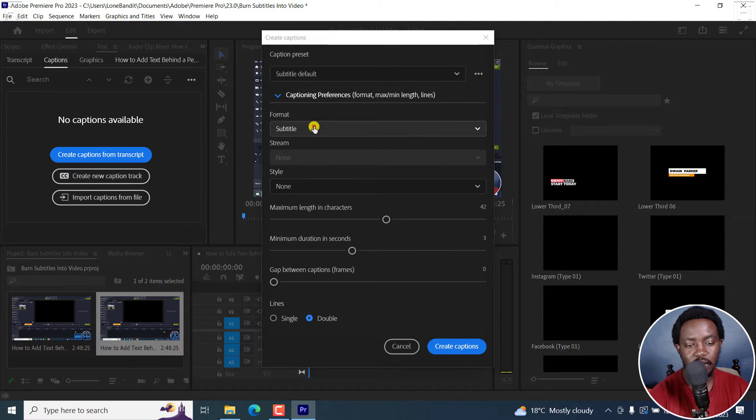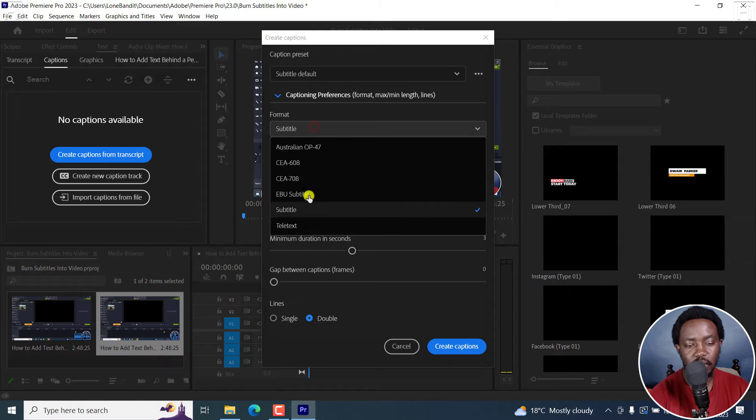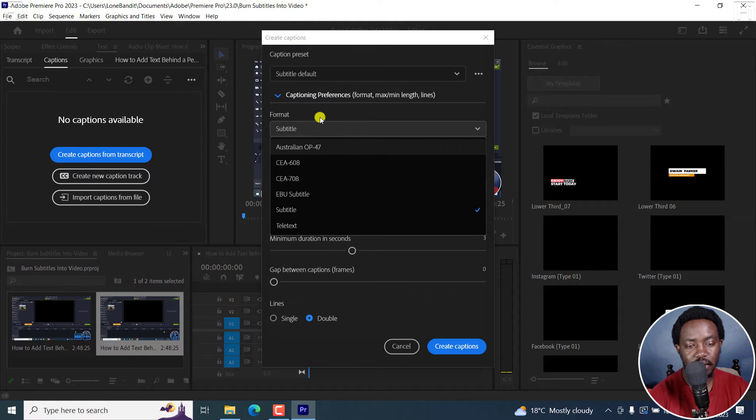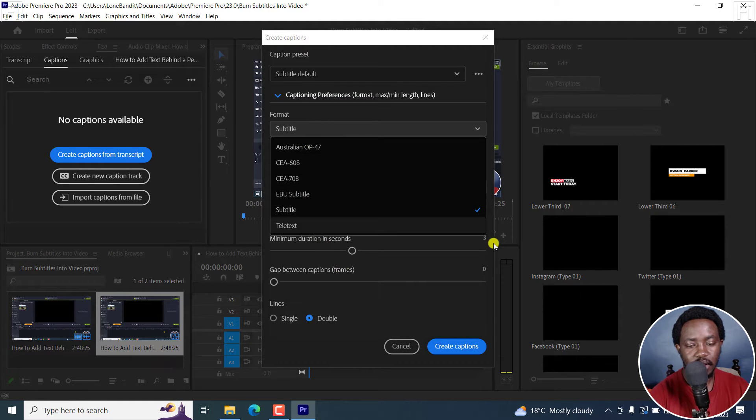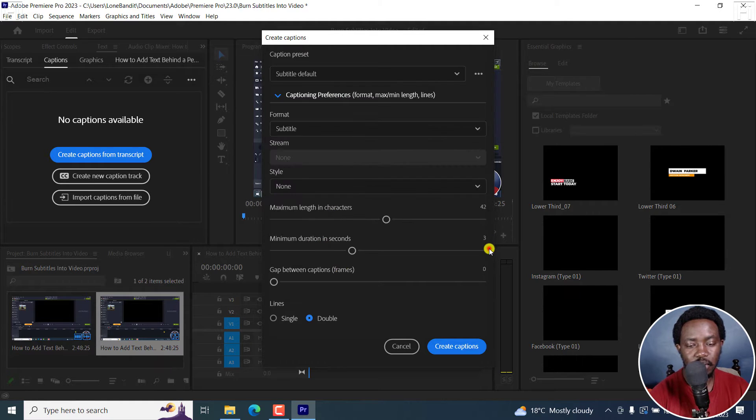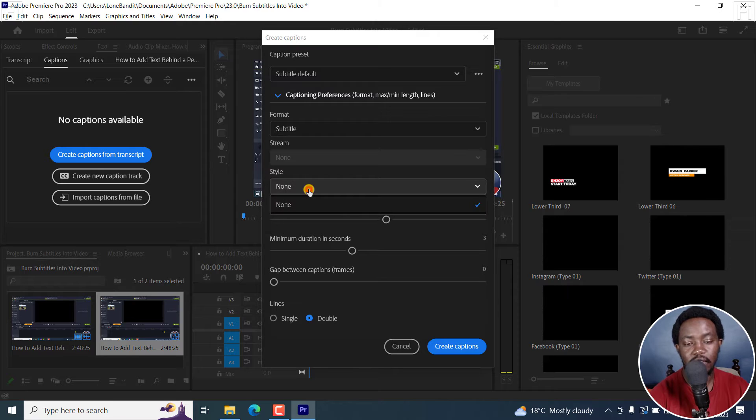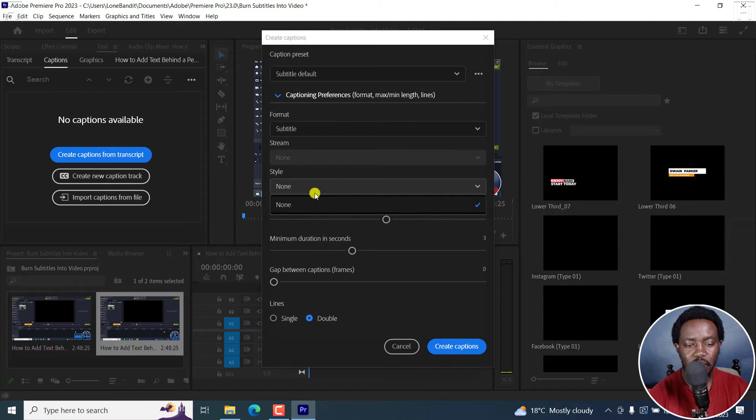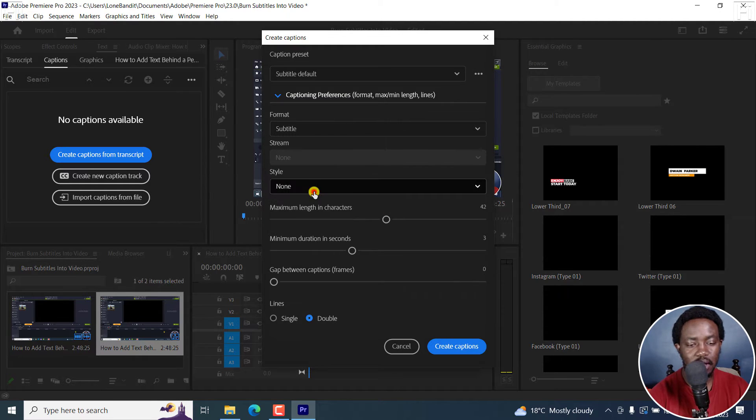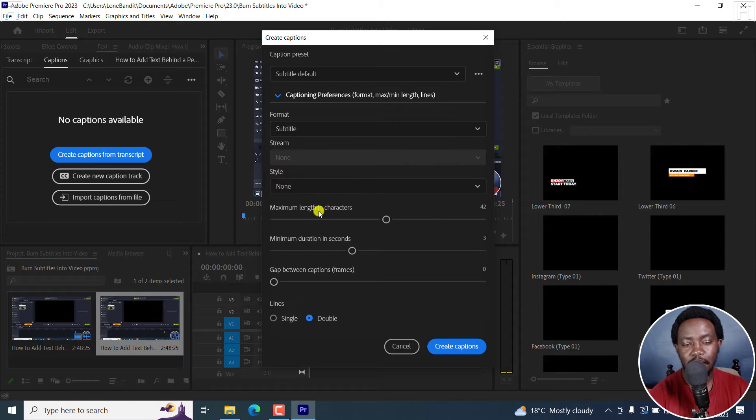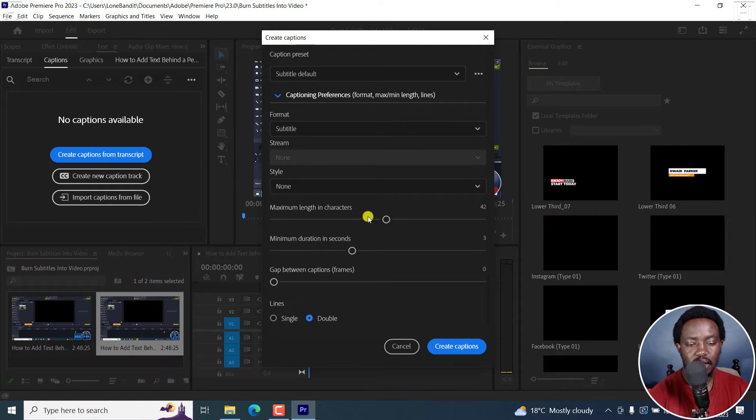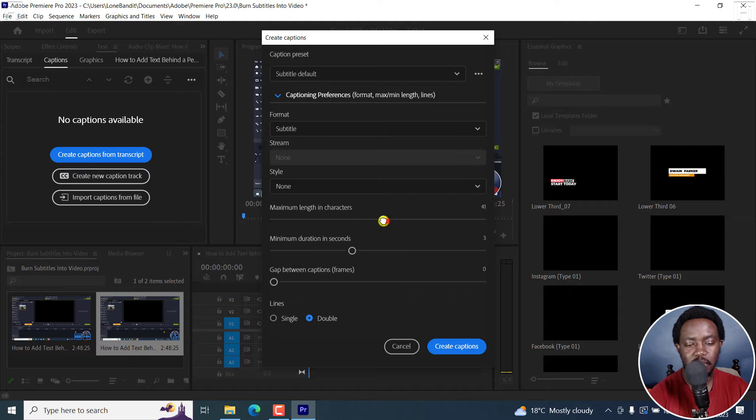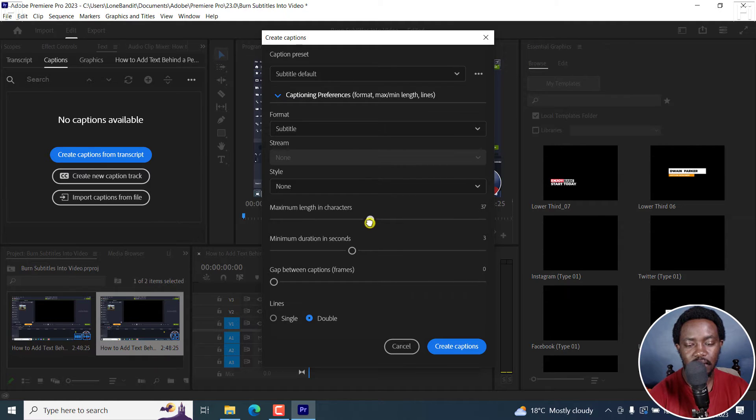If I click on that, you get the format again, or you can change the format again. And then we've got a bunch of things here, a style if you already created one for your subtitles, which is really handy. And then we've got the maximum length in characters. I go with between 32 and 42, but my sweet spot is 37. So I'll just drag this slider to 37.